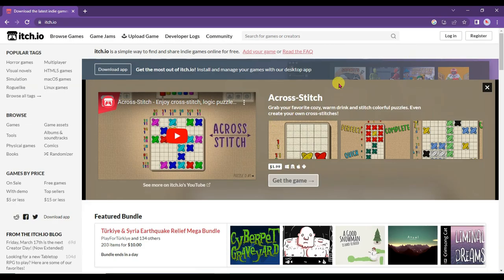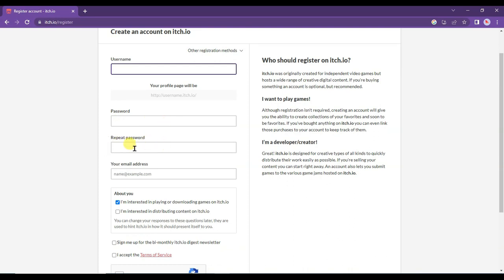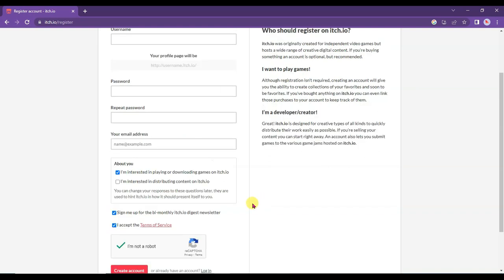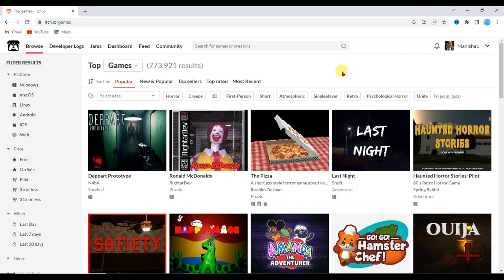To get a lot of audience from itch.io, first you will have to register on this website. Click the Register button, then type a unique username — your username will be the URL of your game. Type your password, confirm password, and email address. Accept the terms and conditions, verify the captcha to confirm you are not a robot, and click Create Account. It is very simple to create an account on this website.